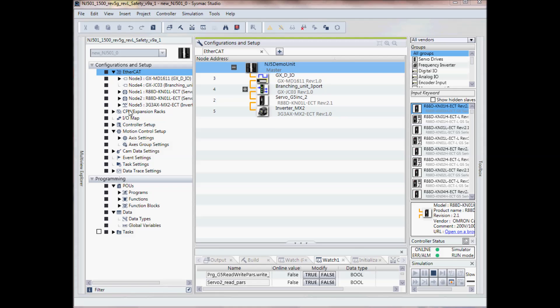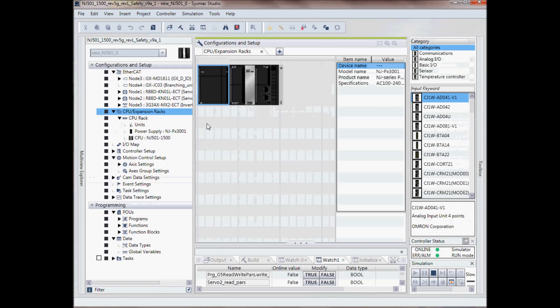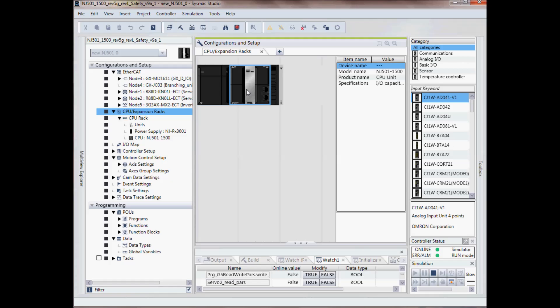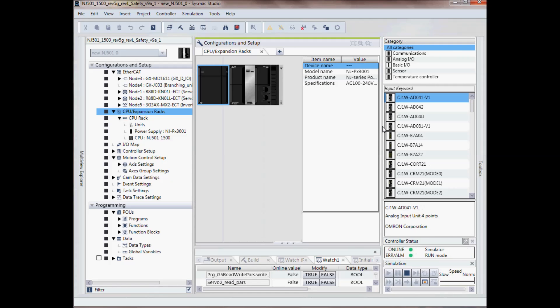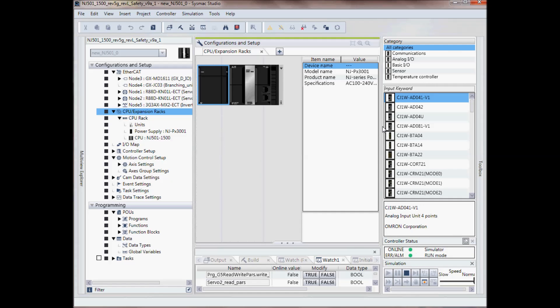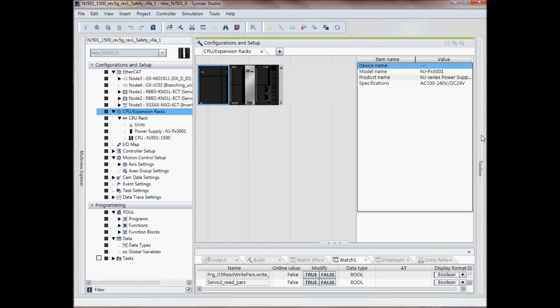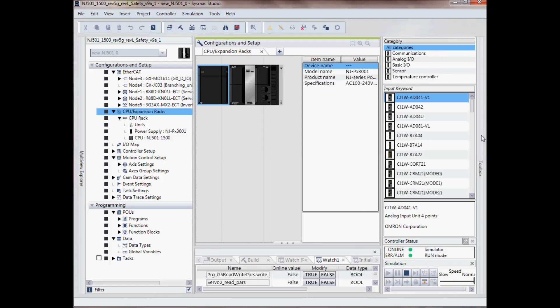If I double click on the CPU and expansion unit, I can see here's my power supply. These windows will slide over, I can make them larger and again by pressing on the toolbar button I can make things disappear as well.